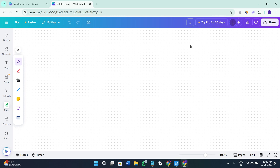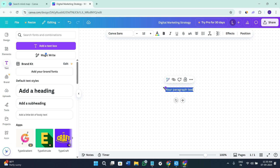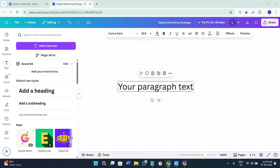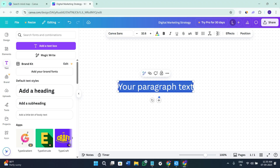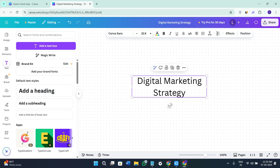The first thing you need to do is give the topic of your mind map. In my case, the topic is 'Digital Marketing Strategy,' so I'm going to type it in. On this blank canvas, click on the option of Text, then select 'Add a text box.' You need to give the main or core topic of your mind map here — in my case it is 'Digital Marketing Strategy,' so I'm typing it in just like so.